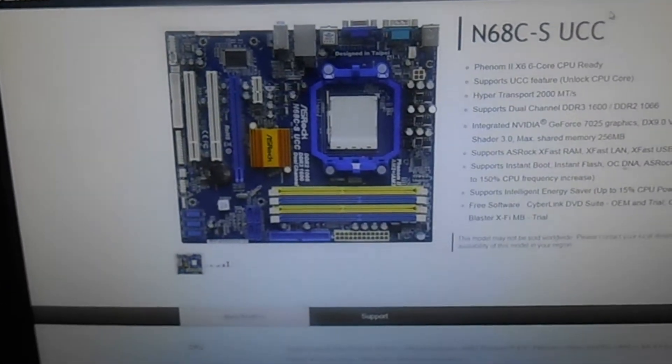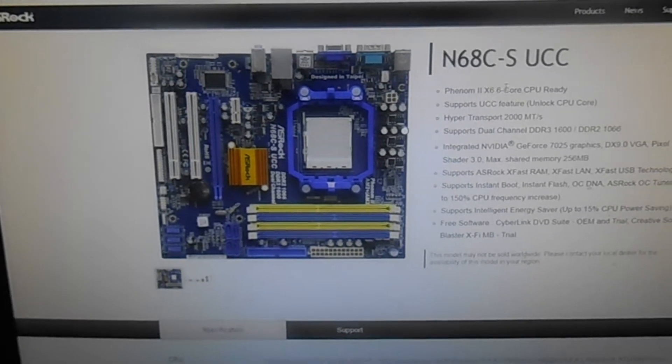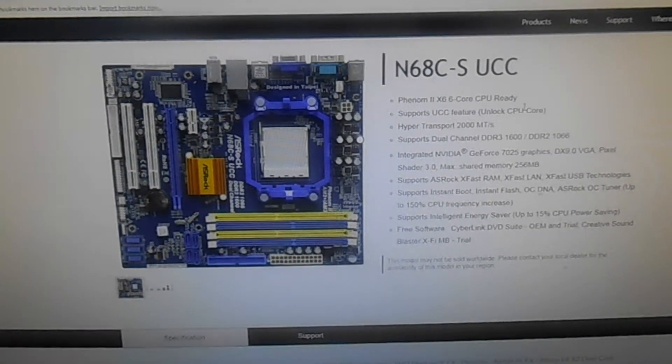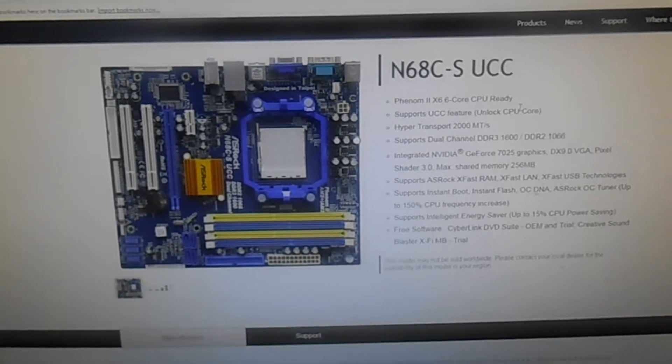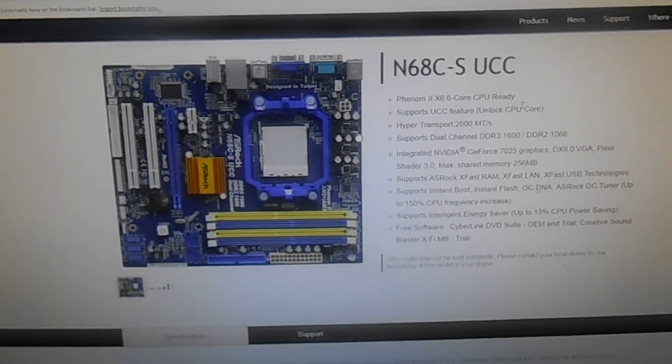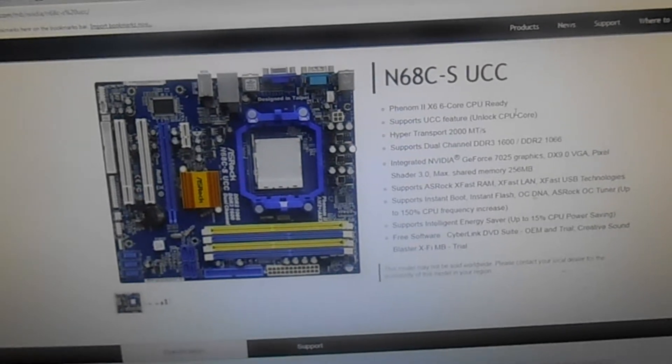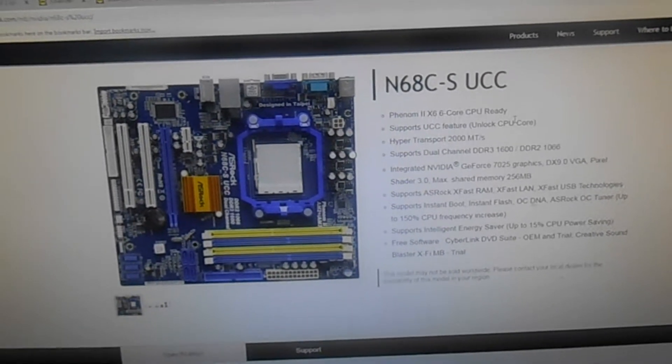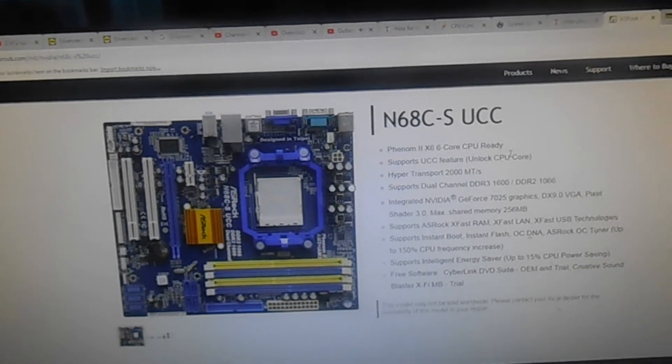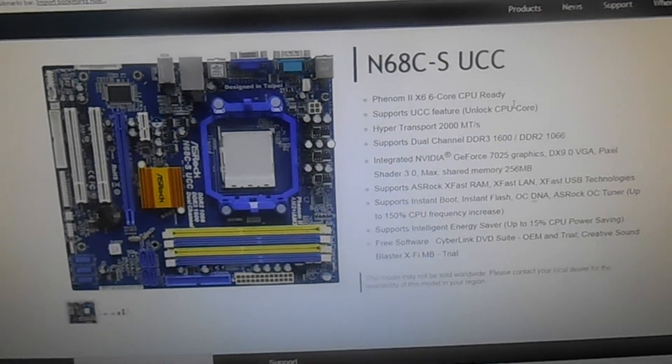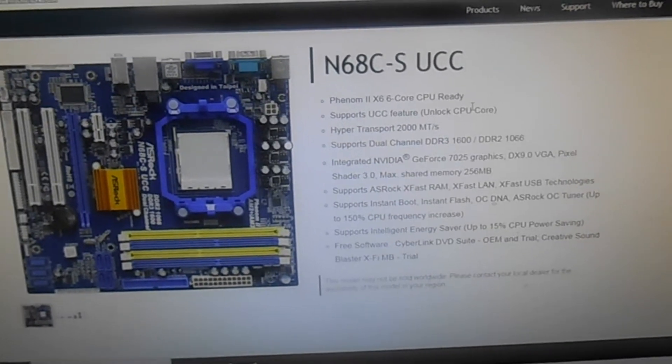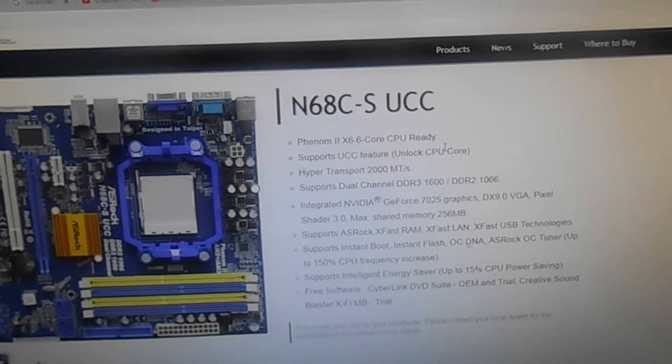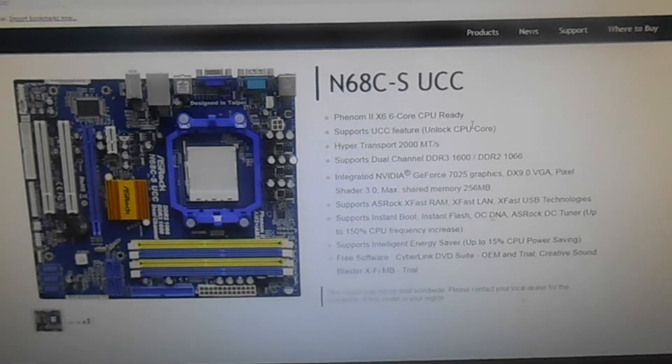This is the motherboard we're going to be doing it on. It's an ASRock N68C-S UCC. It has AMD Phenom II X6 support. I have to pick myself one of those up as well. Supports UCC features, unlock CPU core, Hyper Transport 2000 MHz, DDR3 and DDR2 support. Integrated NVIDIA Graphics GeForce 7025, which is a 7 series with DirectX 9 capability and Shader Model 3.0 support.